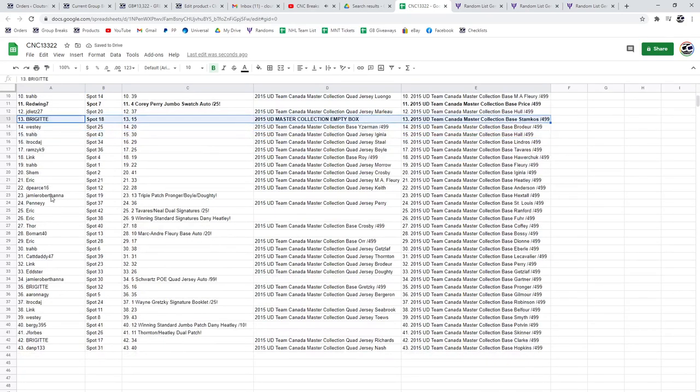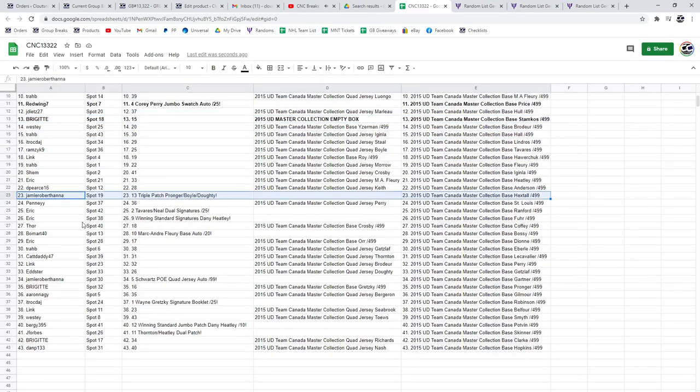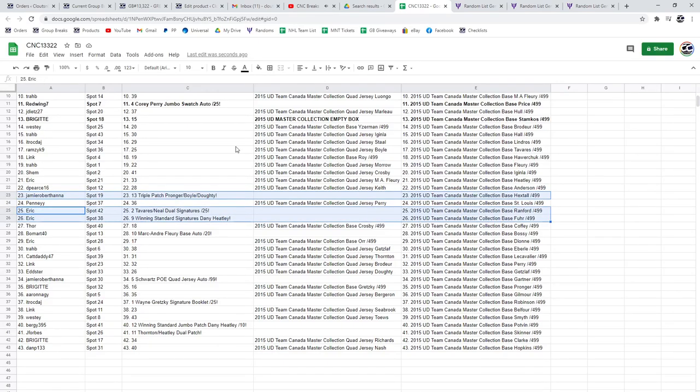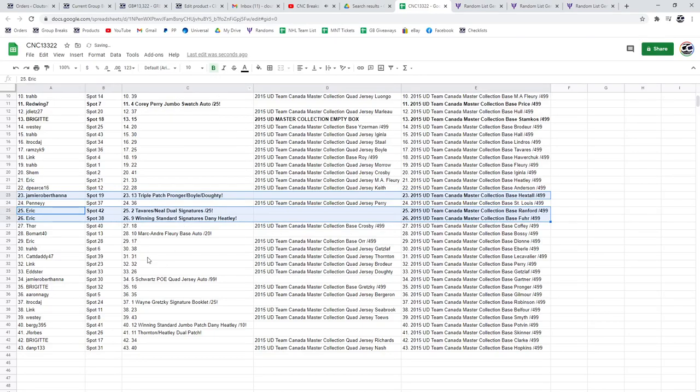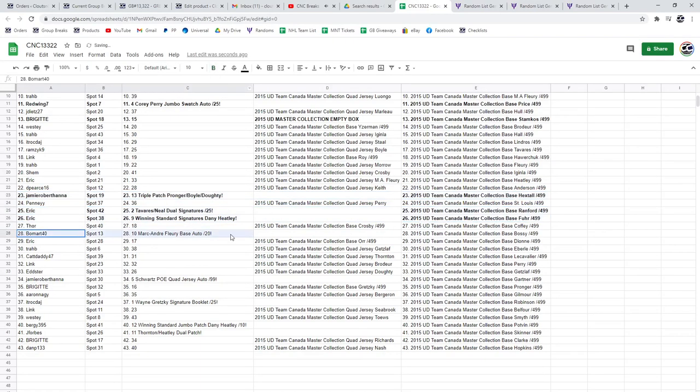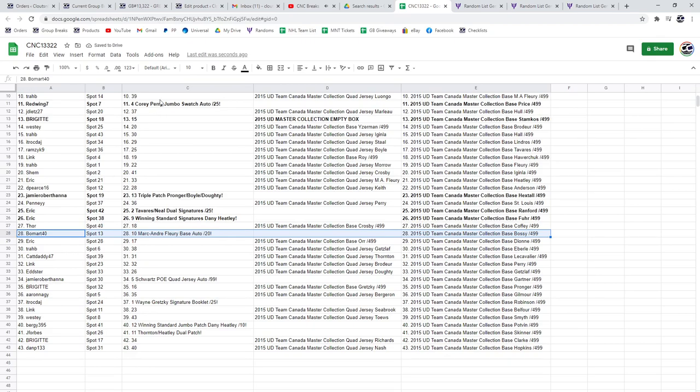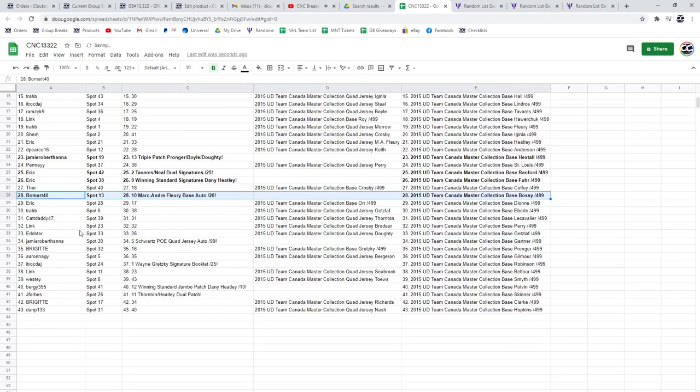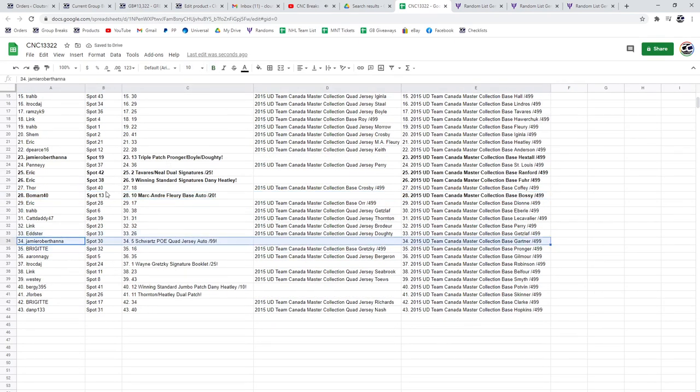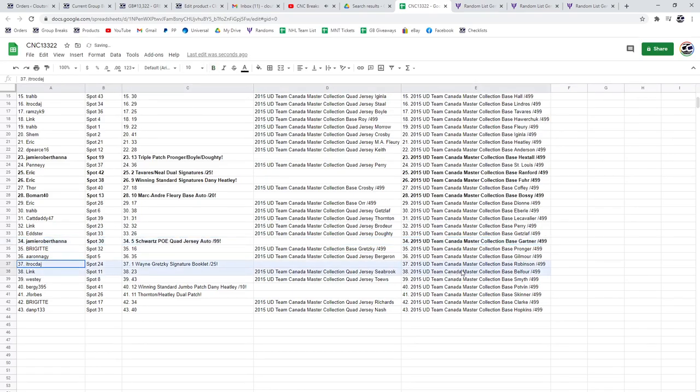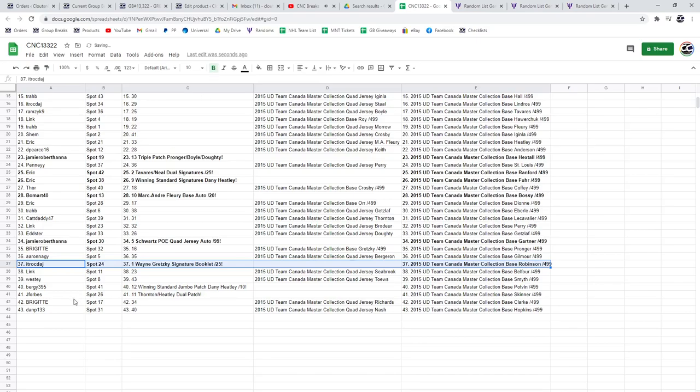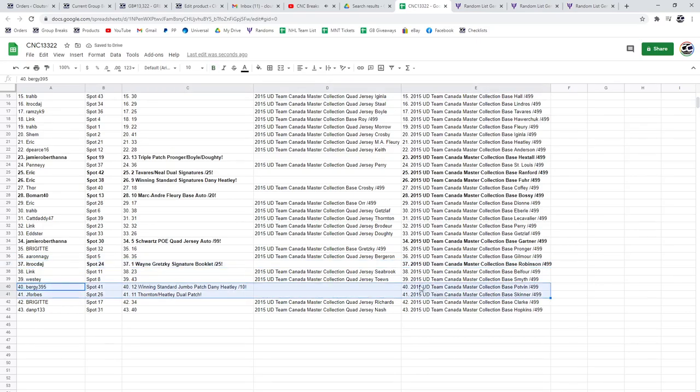The Triple Patch of Pronger, Boyle, and Dowdy goes to Jamie. Eric gets the Tavares Neal Dual Auto as well as the Danny Heatley Winning Standard Signatures. Beaumart Forty gets the Marc-Andre Fleury base out of 20. The Schwartz PoE goes to Jamie Roberts. ITR wins the Wayne Gretzky Signature Booklet. Bergy gets the Heatley out of ten, and the Thornton Heatley Dual Patch goes to Jay Forbes.